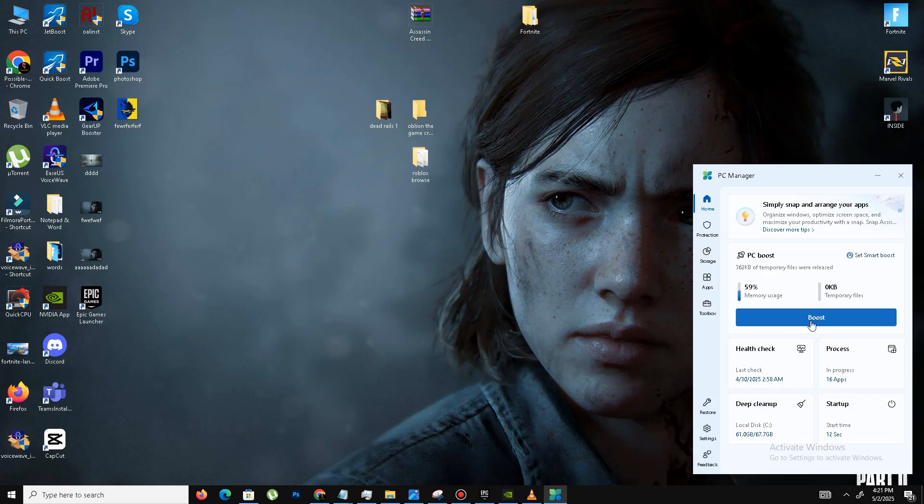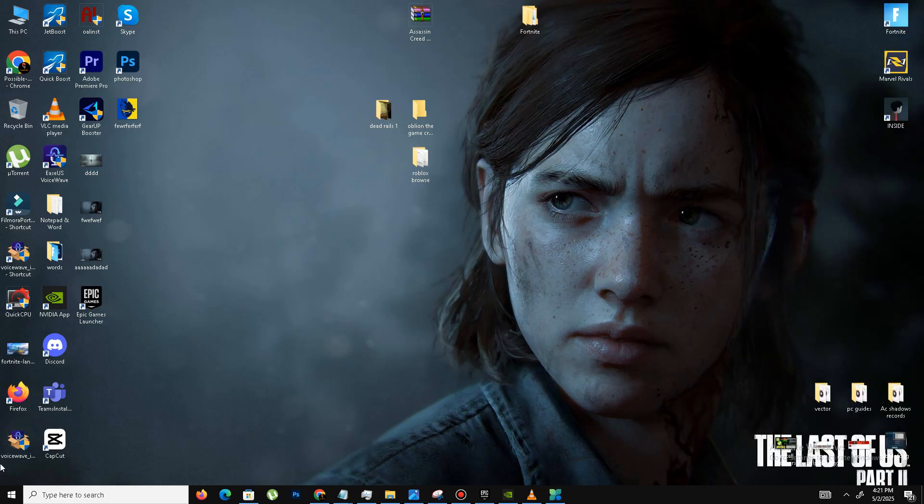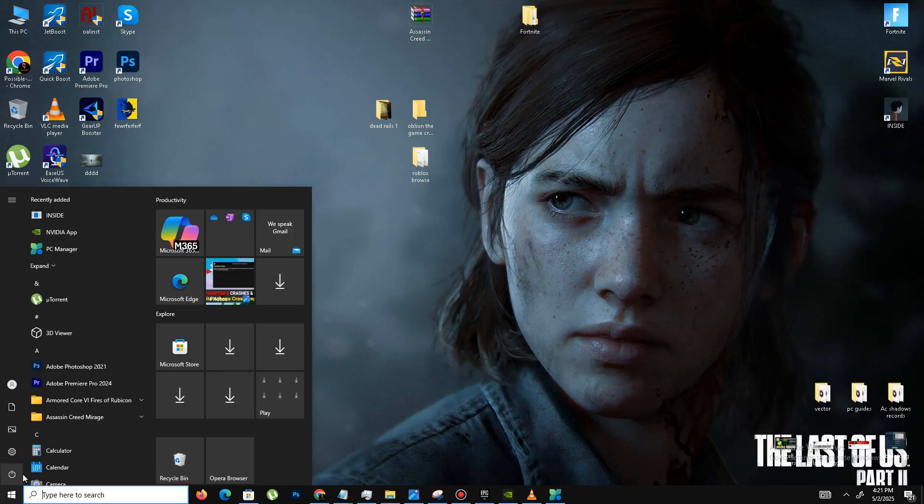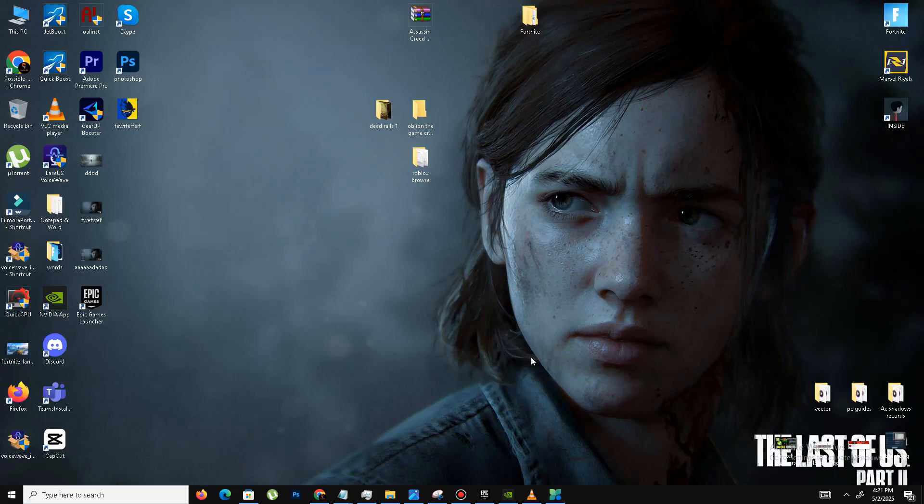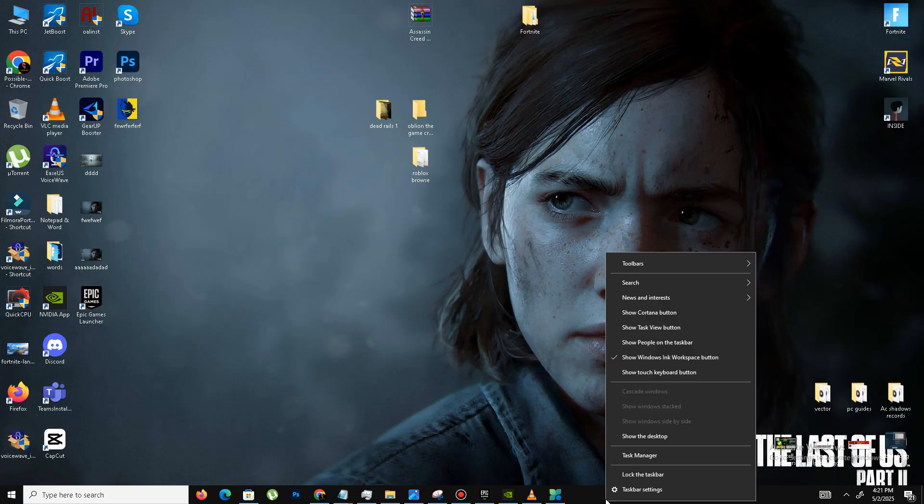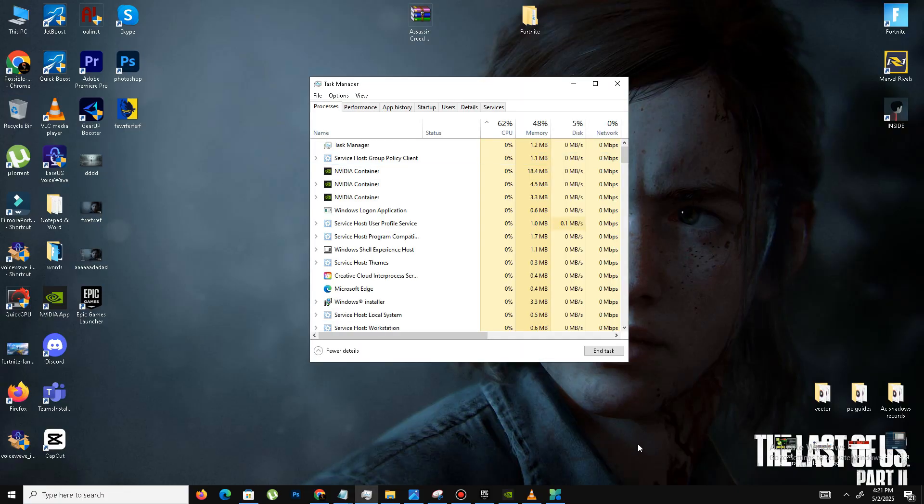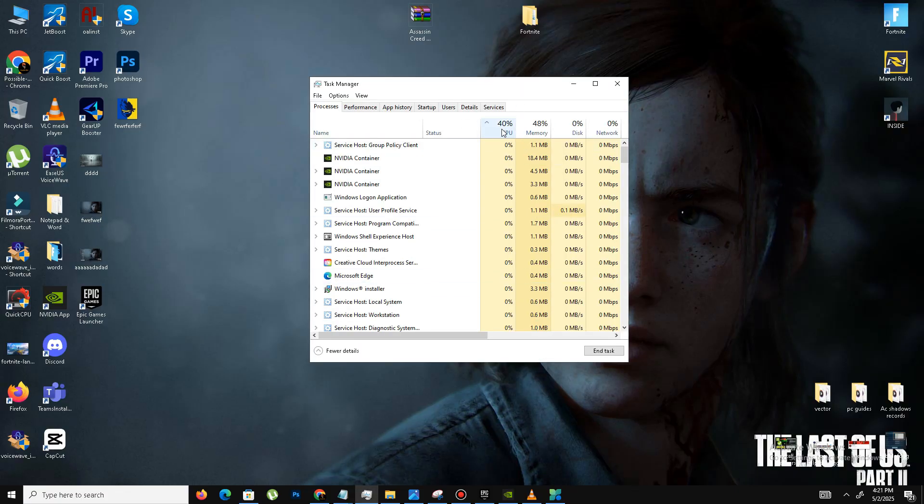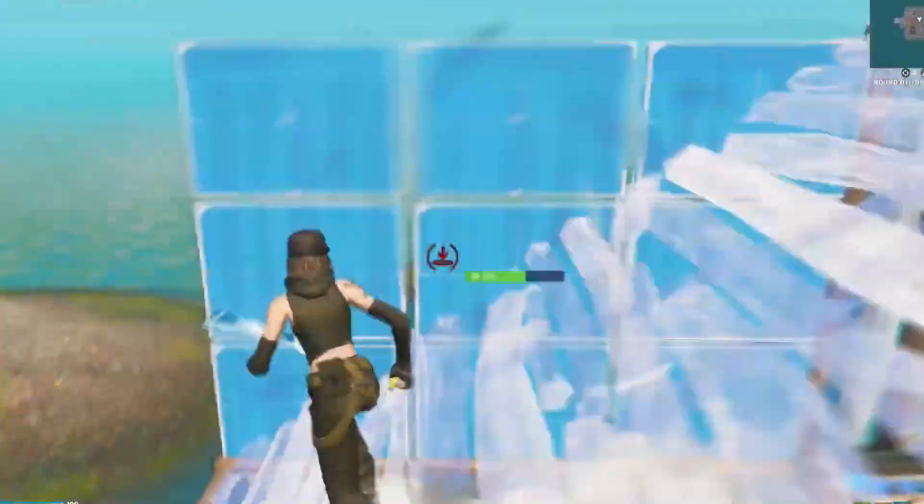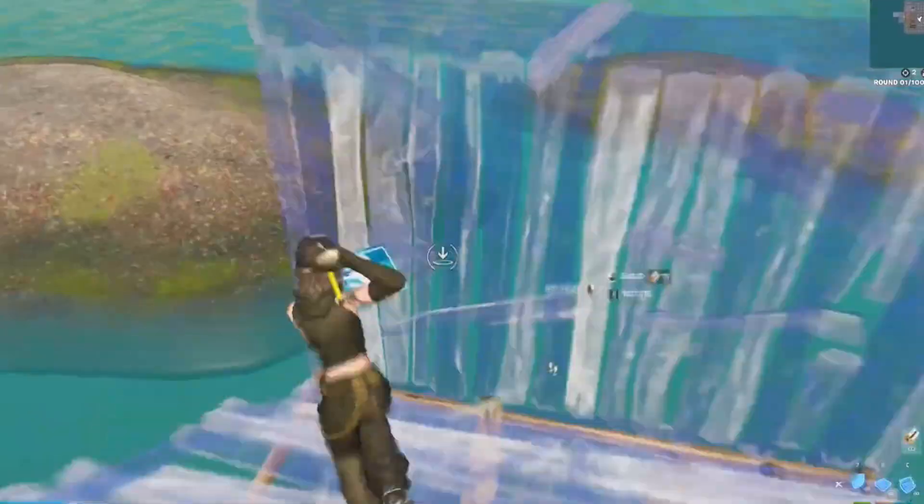The last thing is we need to restart the PC. Before launching the game, you need to open the Task Manager and just one more time check your CPU memory from here. If the CPU memory is under 50%, you're good to go. Launch your game.